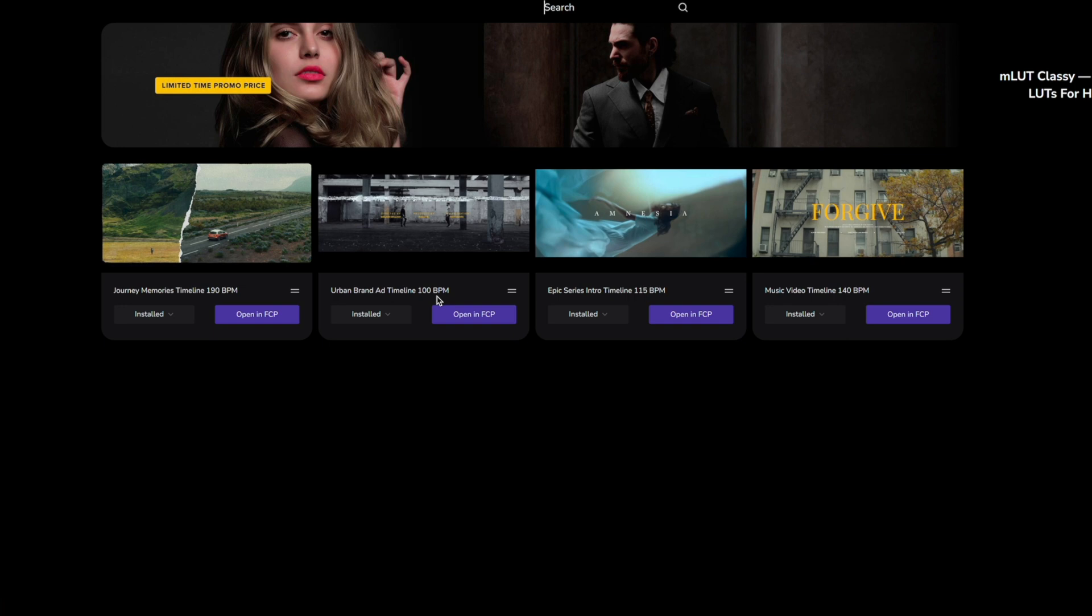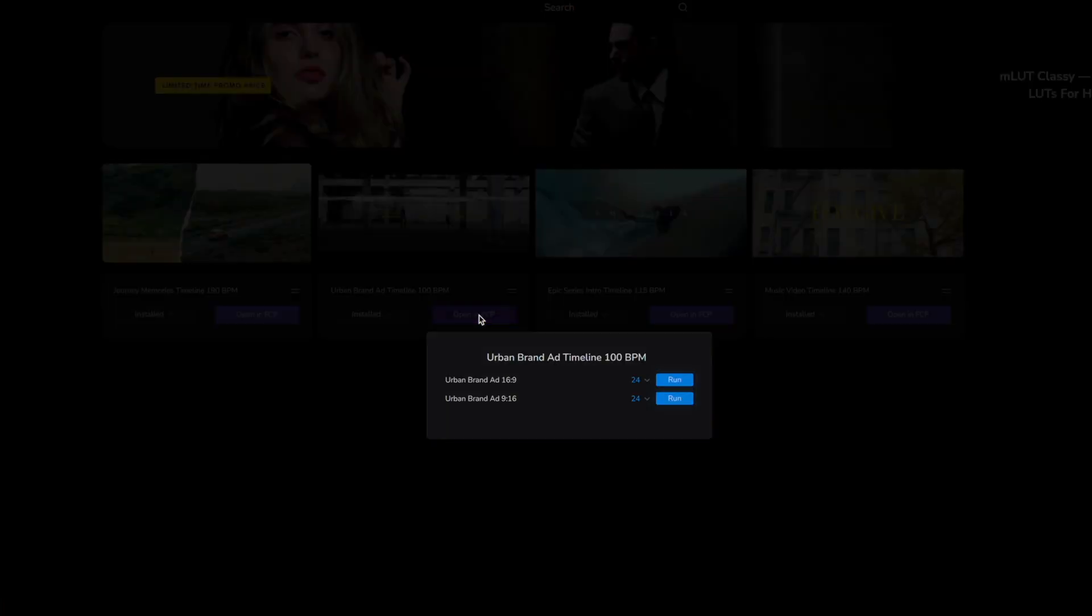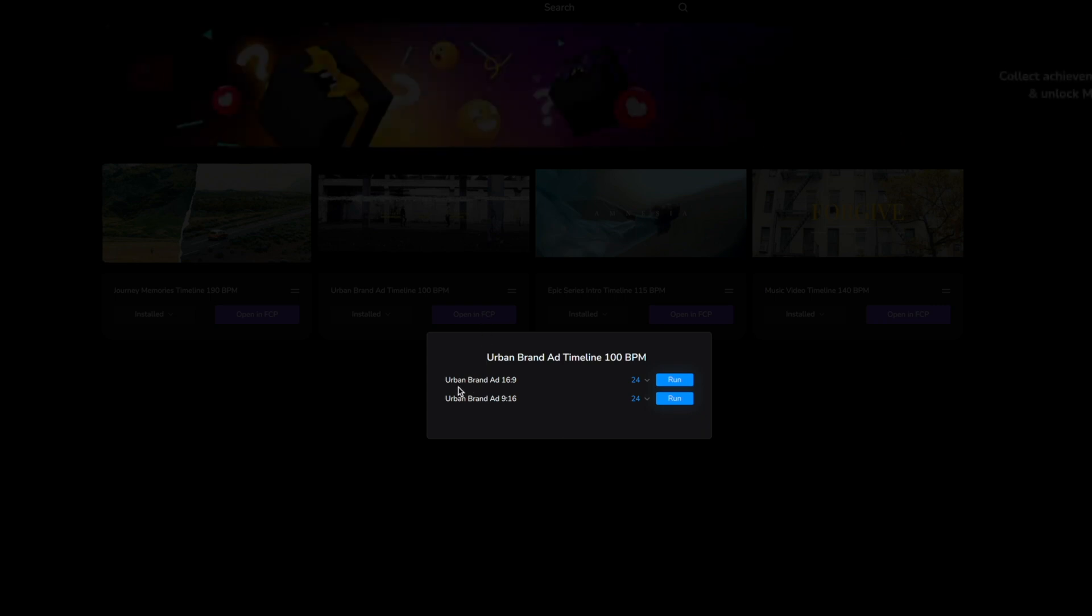Alright, so if you would like to open any of these, simply click open in FCP and then you will be presented with the option for your aspect ratio as well as your frame rate.